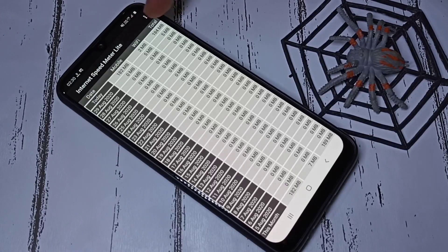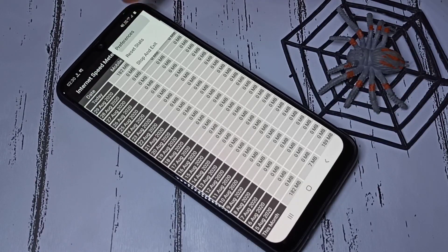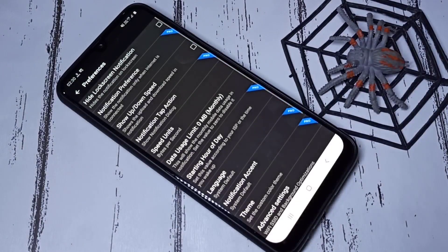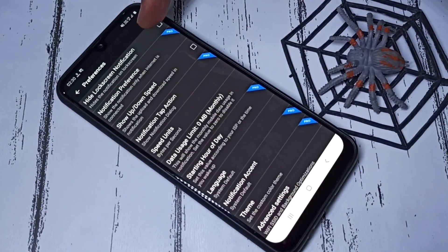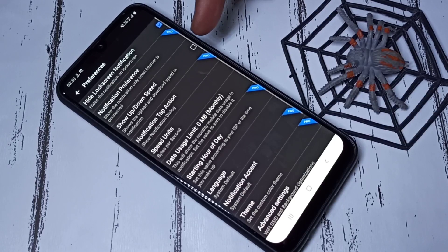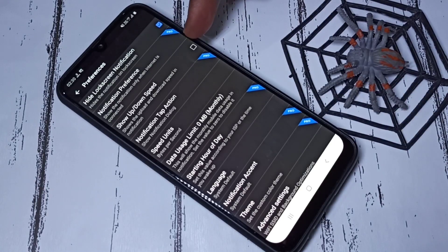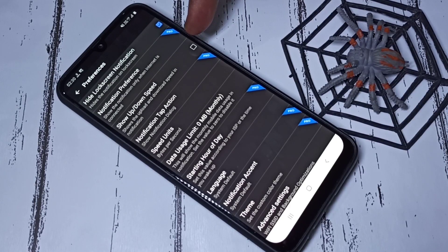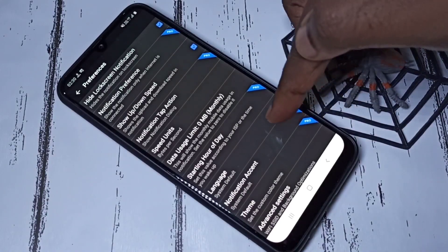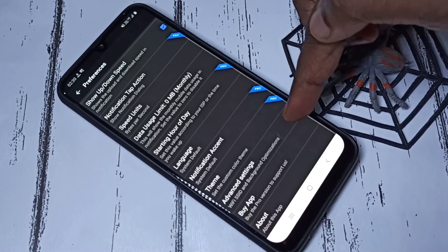Tap on the three dots, then tap on Preferences. Enable the relevant option. If you don't want a notification on the lock screen, you can enable that option too. If you want to see upload and download speed in the notification, scroll down and select Advanced Settings.